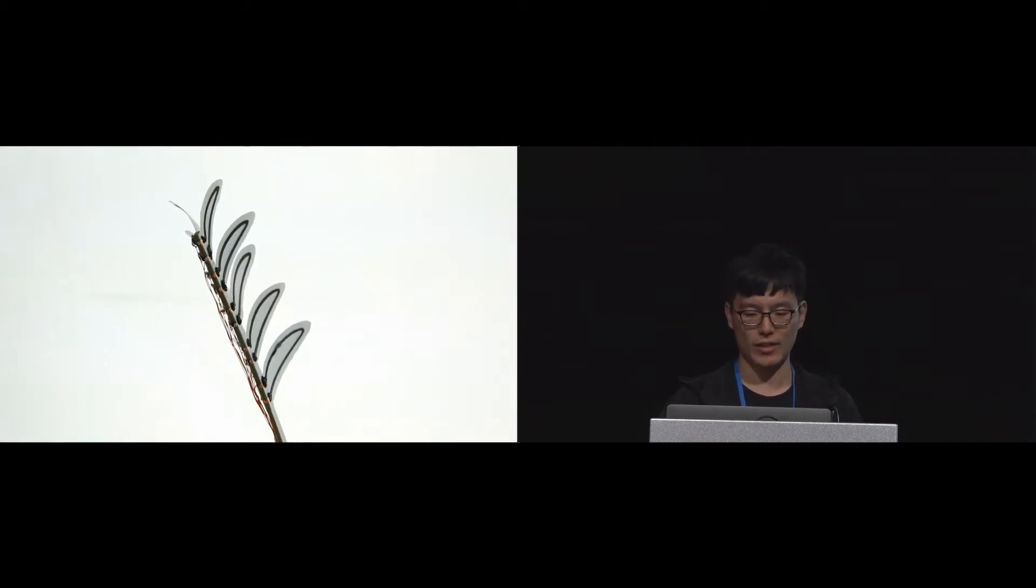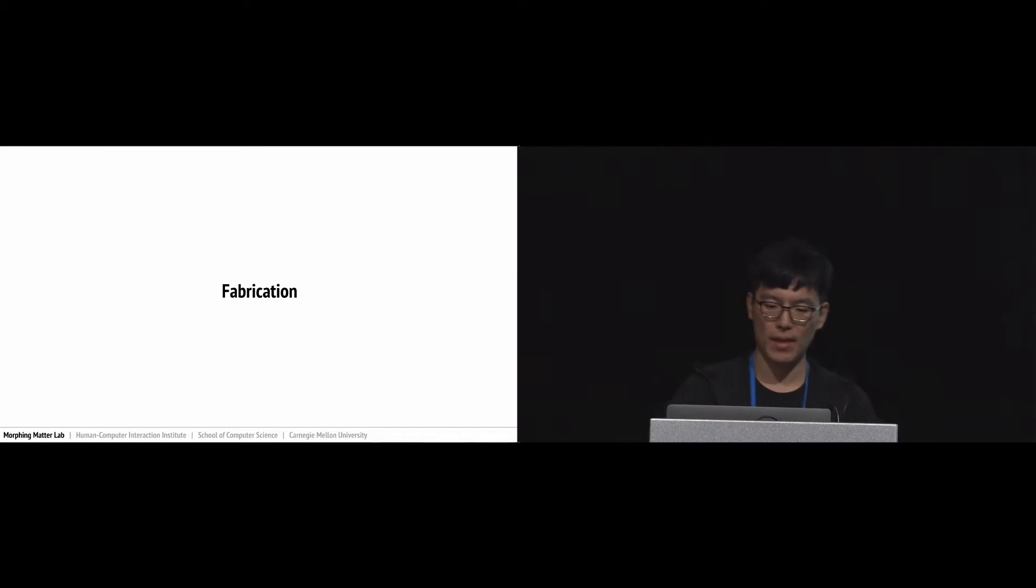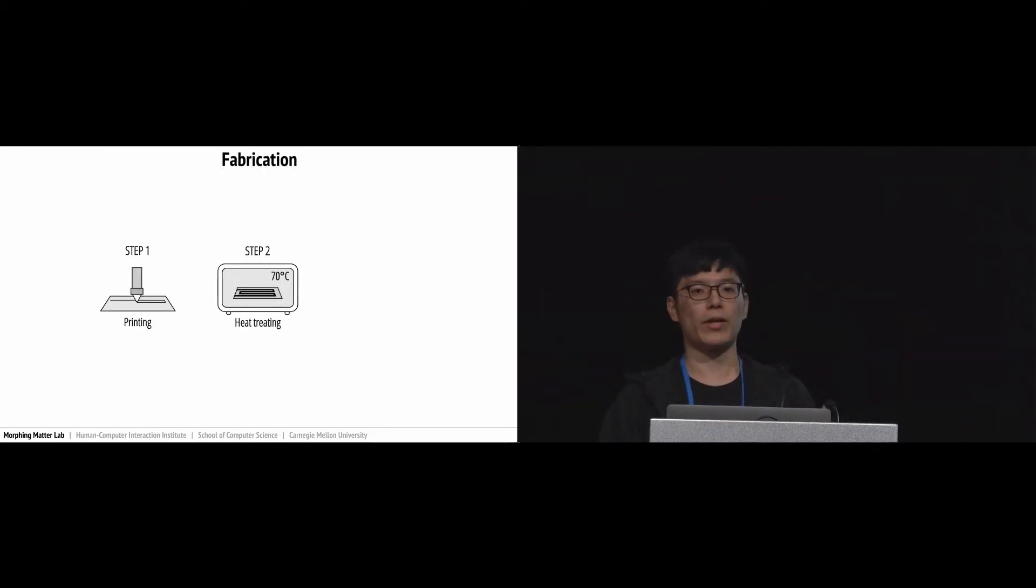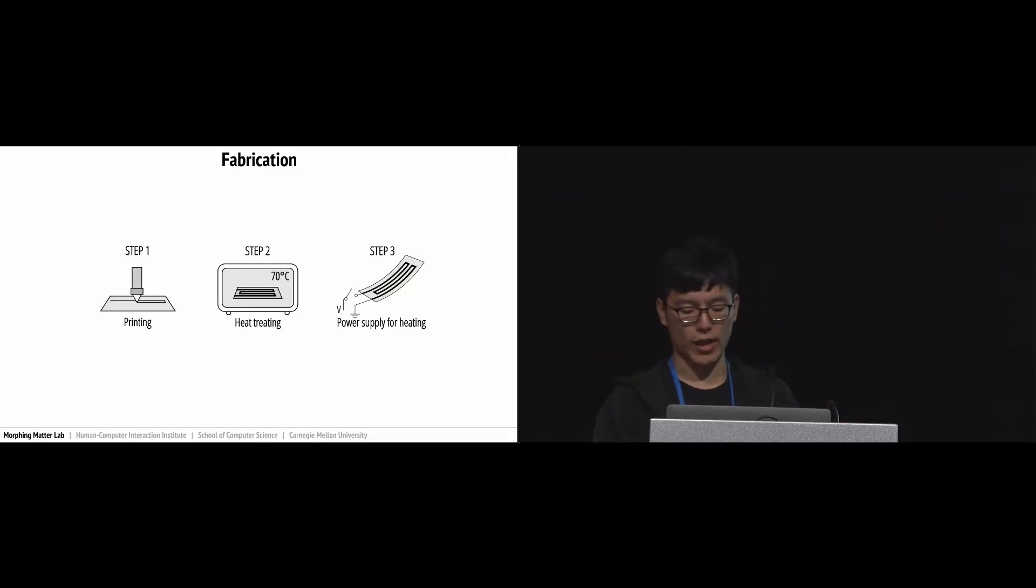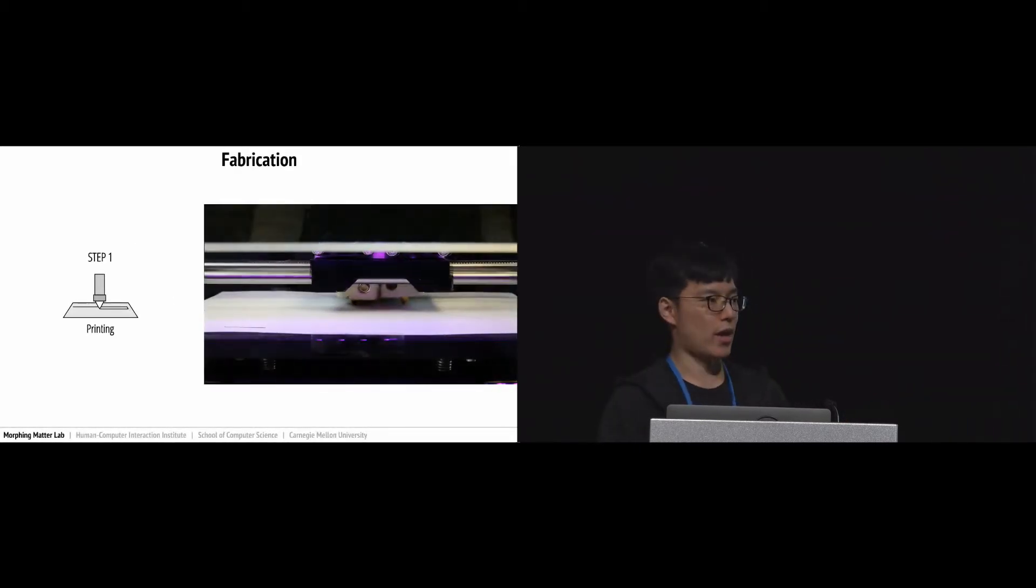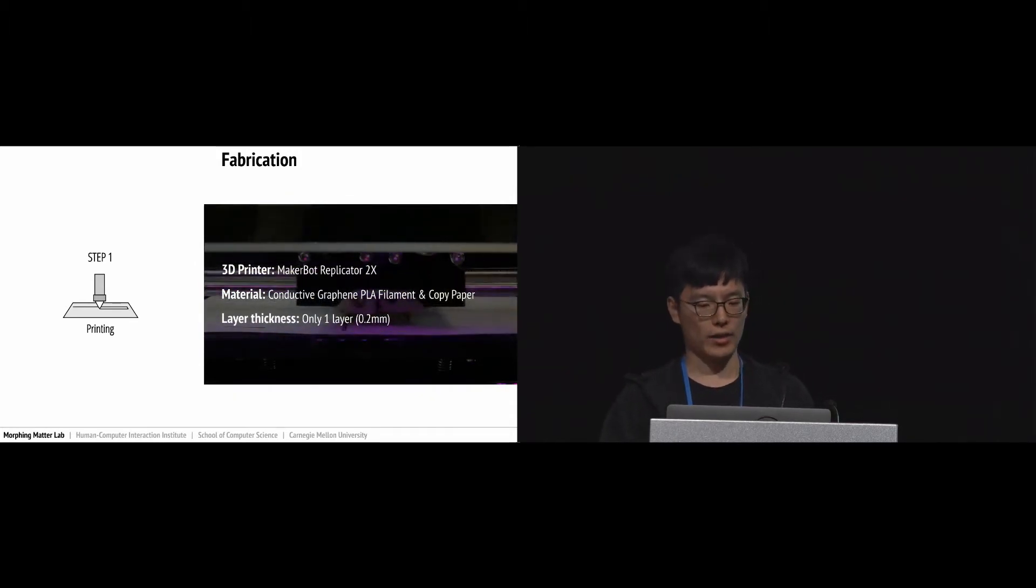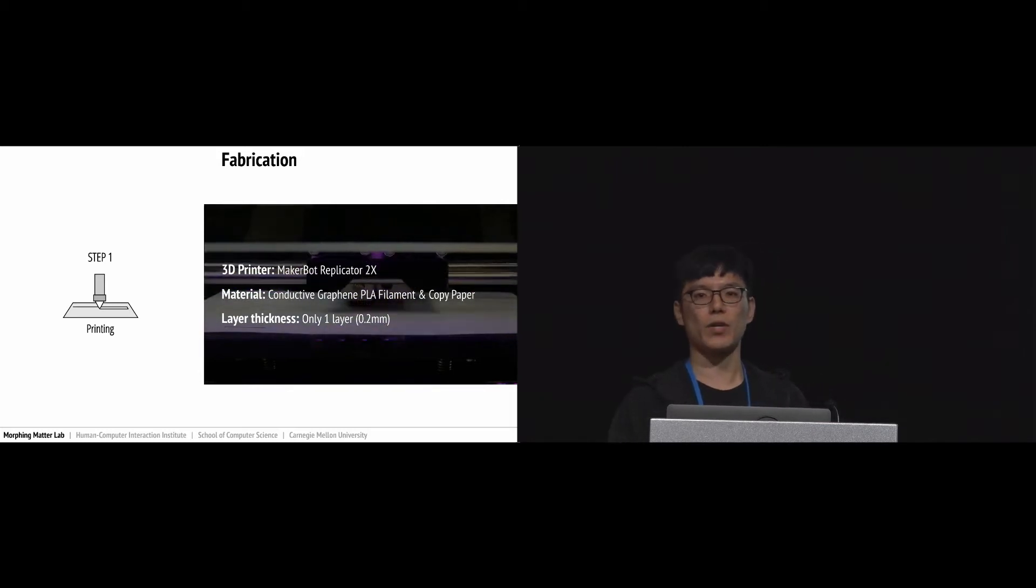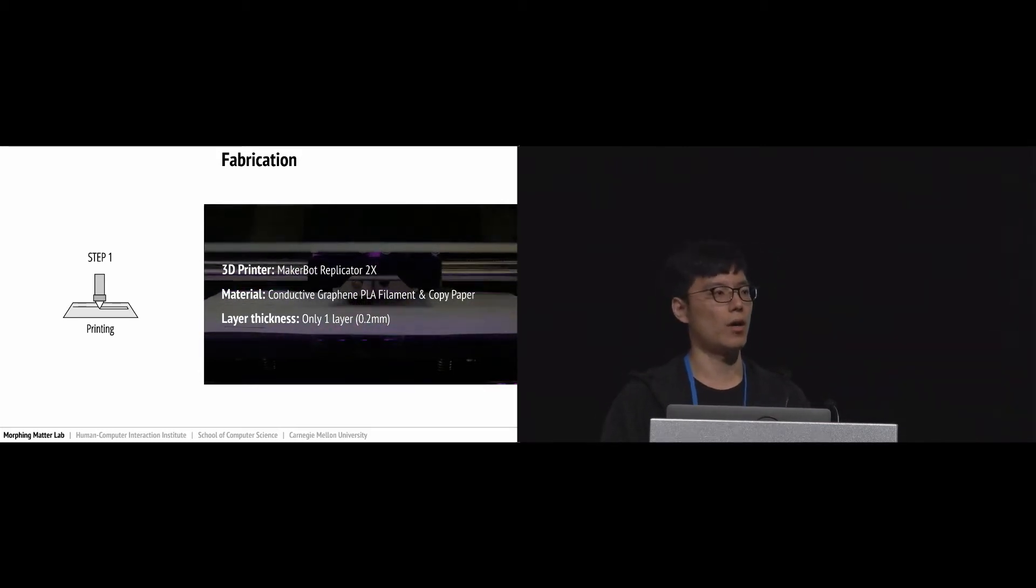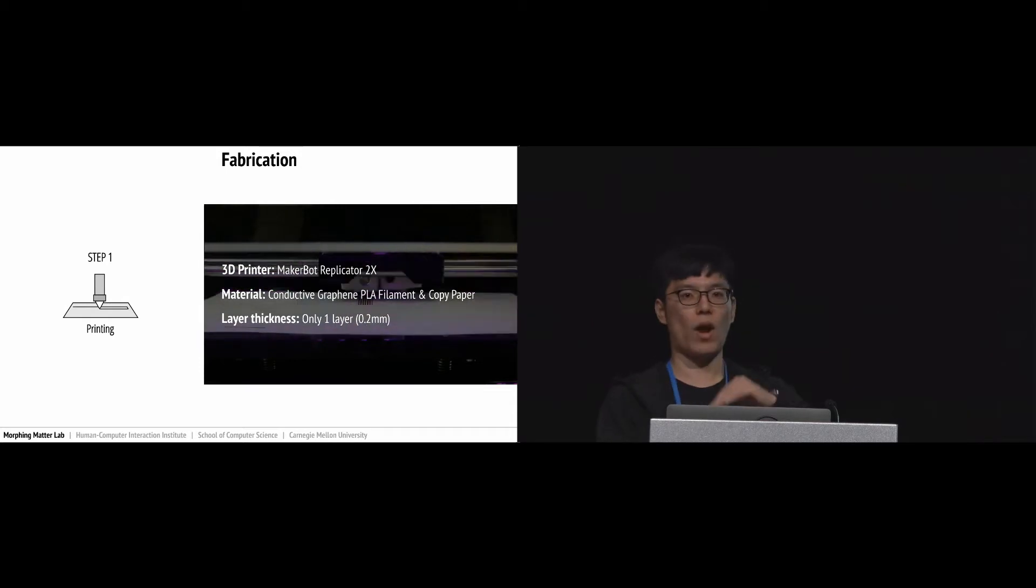Let's first start with the fabrication process. Basically we have three steps: first, 3D print actuators, then use the oven for heat treating, and third, apply power to trigger the activation. For the first step, we choose MakerBot as our 3D printer and we use off-the-shelf conductive graphene PLA filament as our printing material. We print one layer of conductive filament on top of the paper.